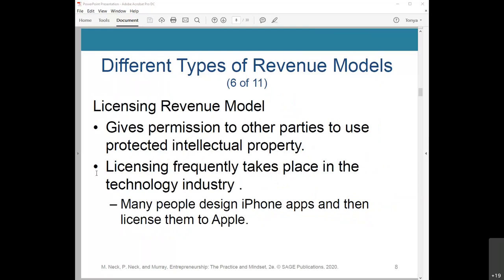The licensing revenue model gives permission to other parties to use protected intellectual property in exchange for fees. Licensing frequently takes place in the technology industry — when we use personal computers, they're under license from the developer of that software. Many people design iPhone apps and then license them to Apple, which has the capability to market them to a wider audience. Stephen Key, co-founder of licensing company InventRight, began by licensing his ideas for novelty gifts to specialty items companies, including bathtub toys, puppets, and novelty items.